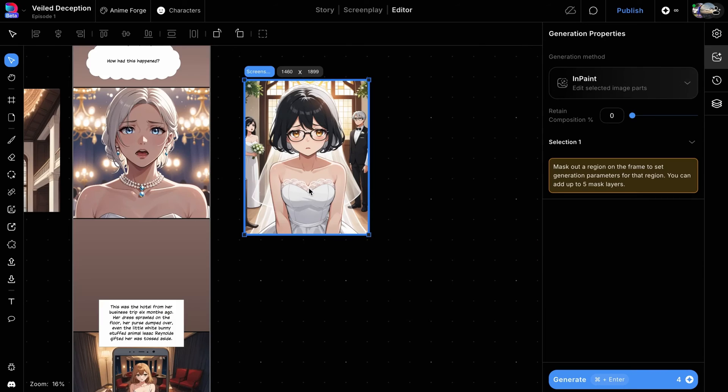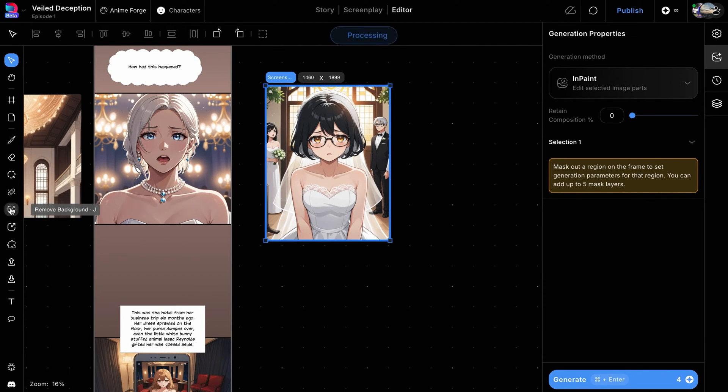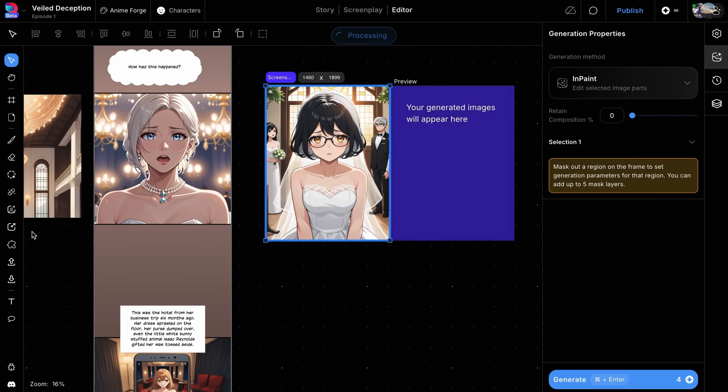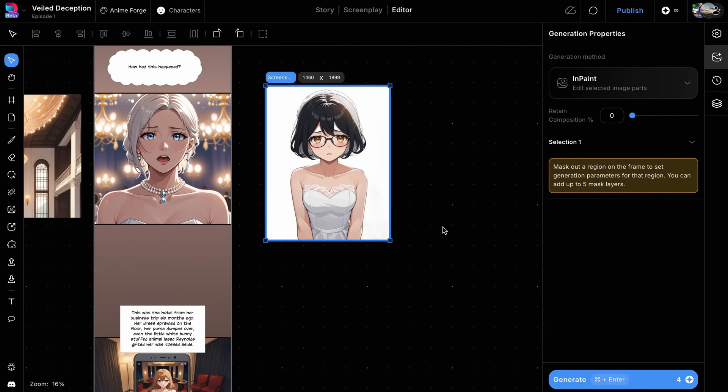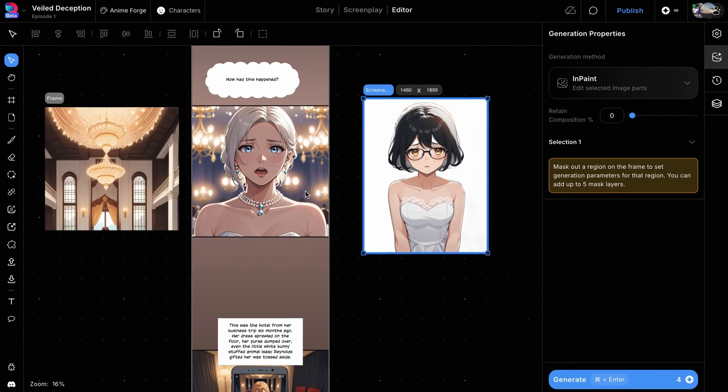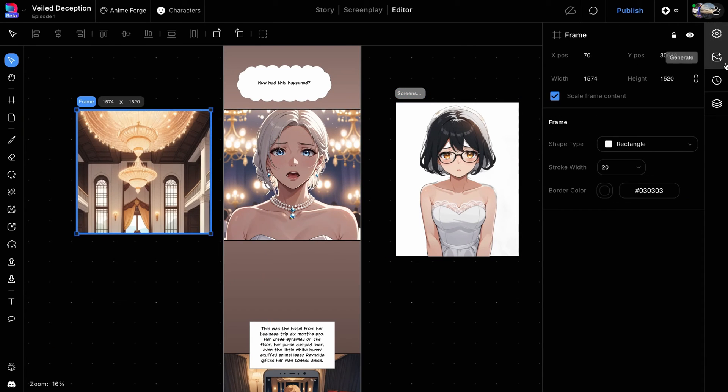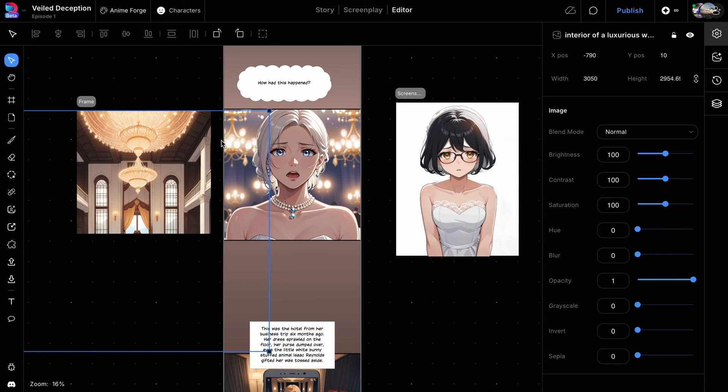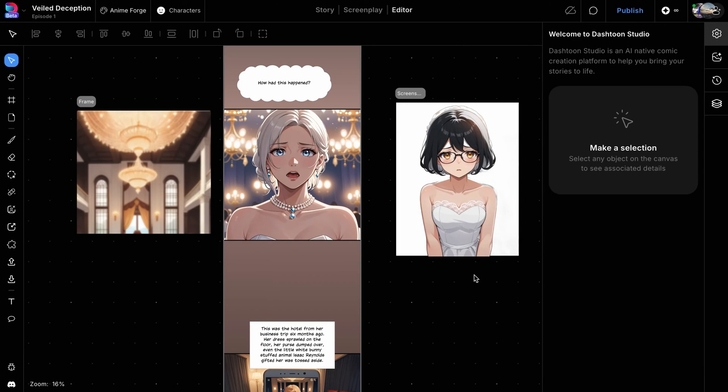Now, return to your character frame and separate the character from the background using the Remove Background tool, ensuring the character is isolated for further editing. In your background frame, double-click to select the image and adjust the blur strength in the image properties on the right to enhance depth.